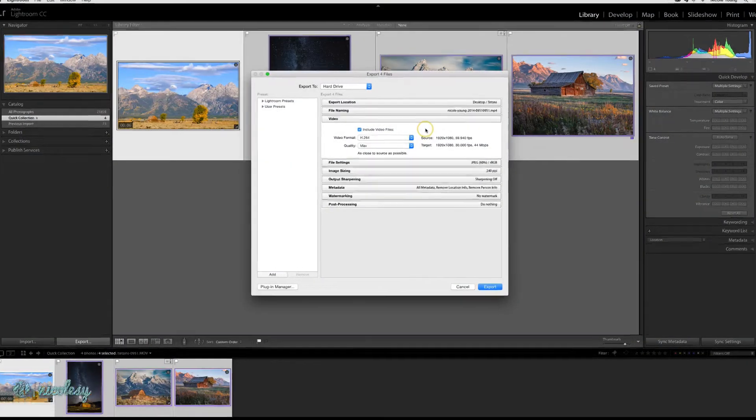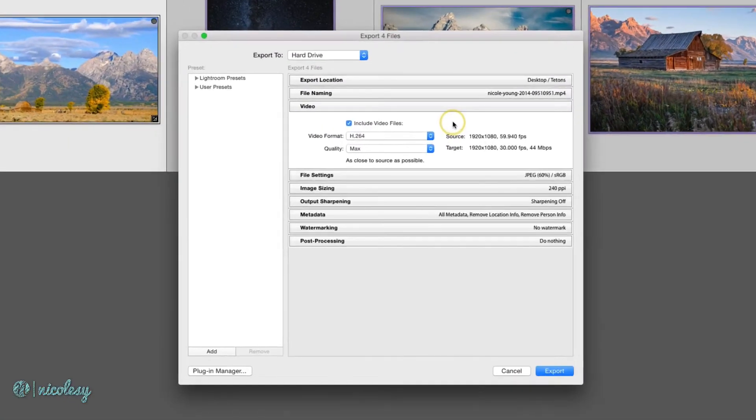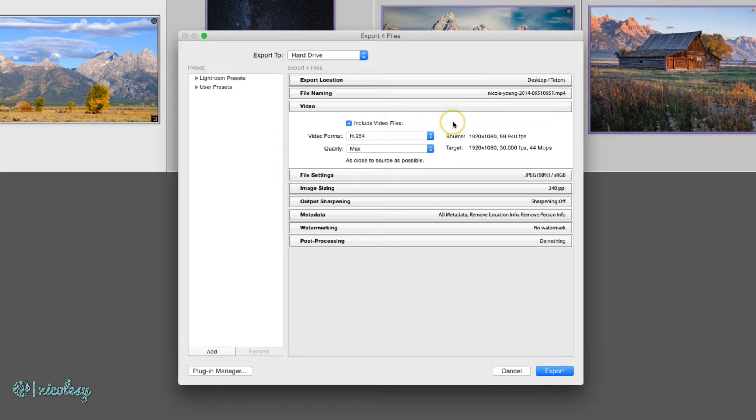Lightroom gives us the option to export our video files. If you've made any edits to your video using the quick develop panel, then you will need to export it in order to see those changes.